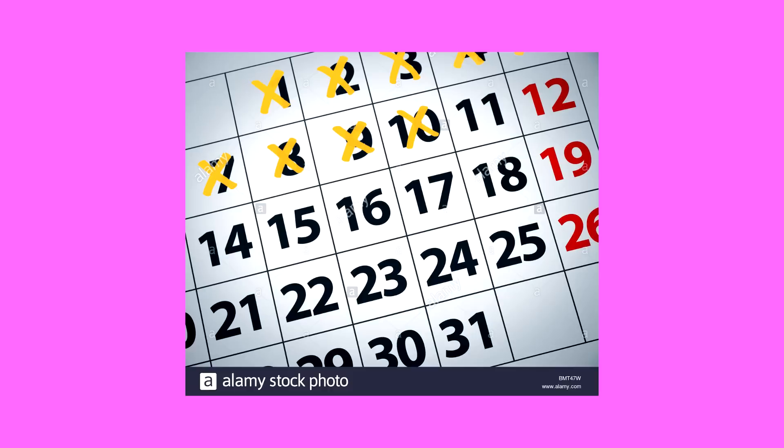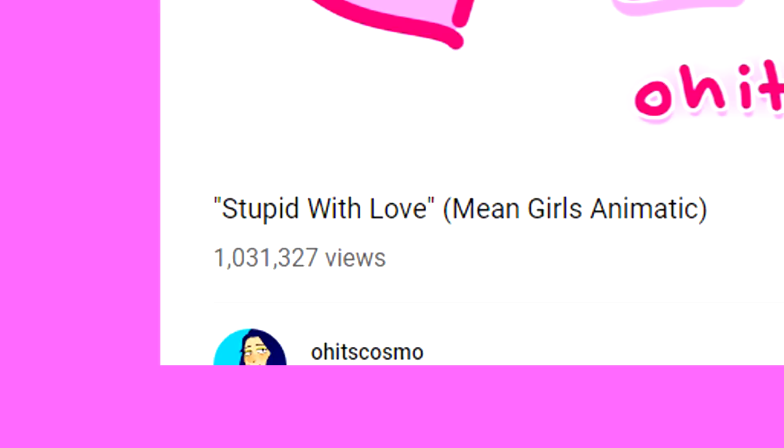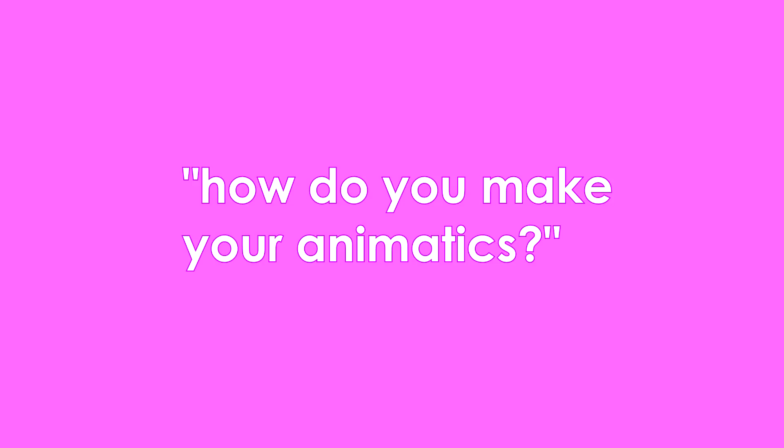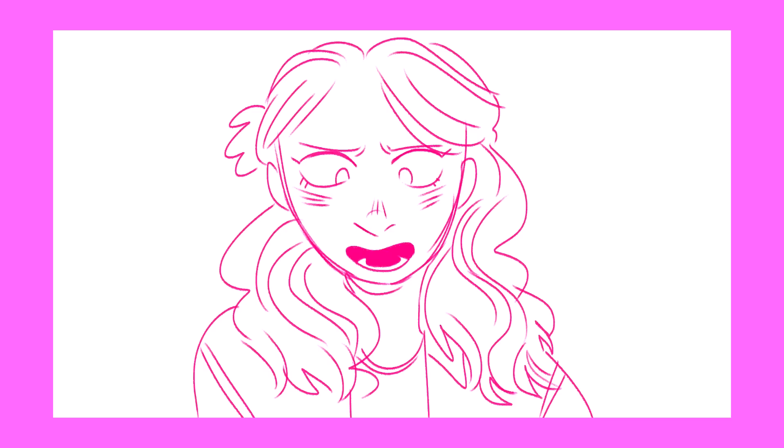I know I've been gone for a while, quite a few months, but my Stupid With Love animatic just got a million views, which is my first video to ever get a million views, and that's honestly really crazy to me. So, since I always get questions on how I make my animatics, or people asking for tips, I've decided I'm going to show you guys how I made my Stupid With Love animatic.